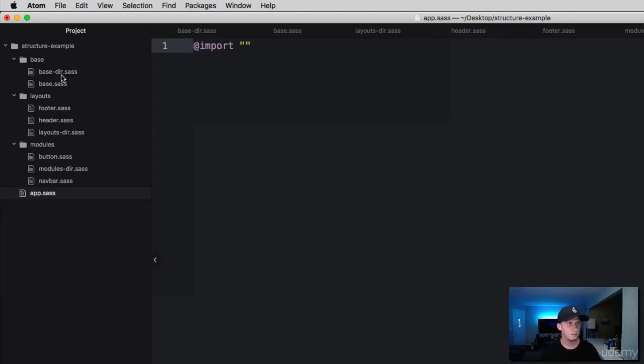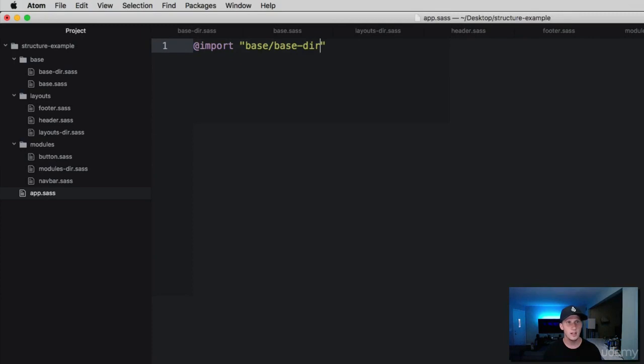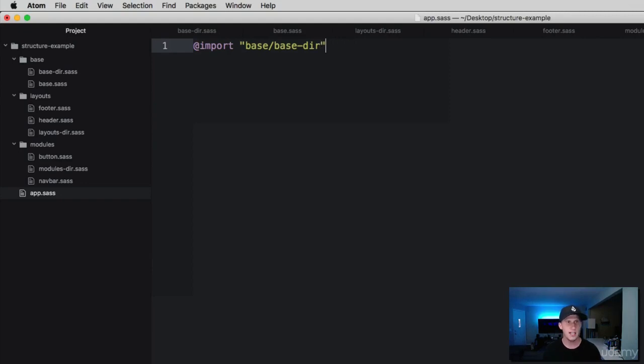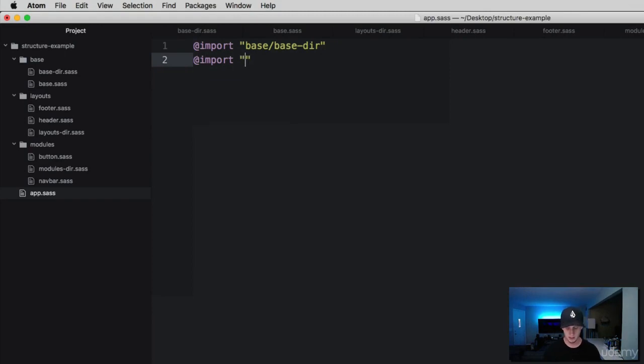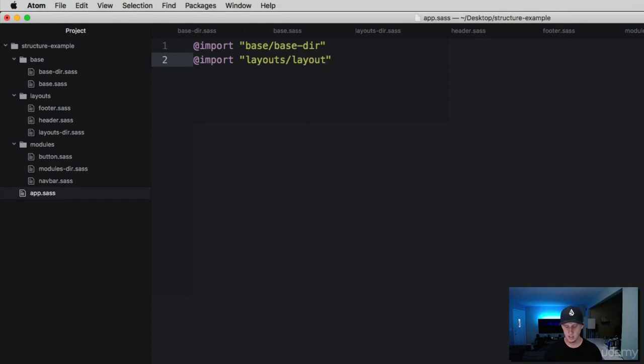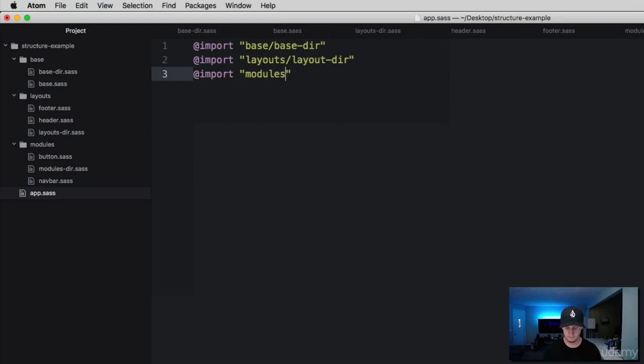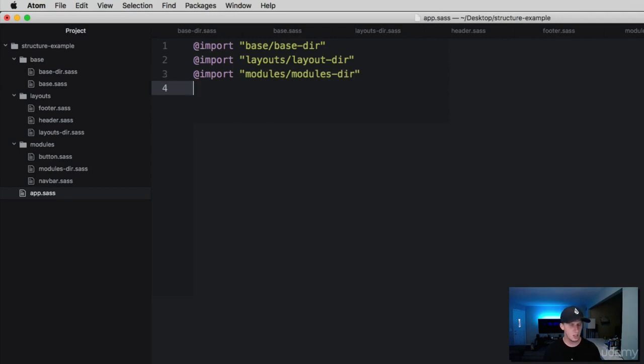We're going to import the base file, this directory here. To get to that, it's nested inside the folder, so we're going to do base forward slash base-dir. It has the extension of SASS, but we don't need to add this extension. SASS is smart and knows it's a SASS file. Let's do another import for the layouts folder, layout-dir. And one more for the modules folder, modules-dir.